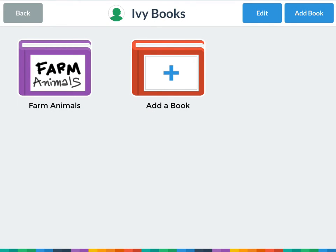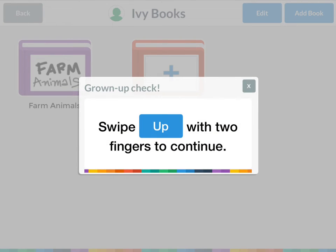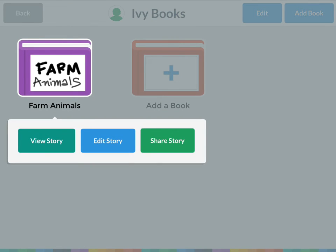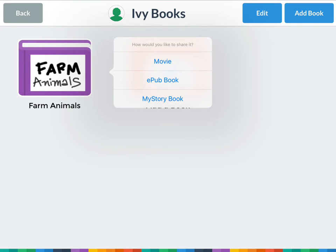In the top left corner, click done. There's my book. I can add a second book, but once you reach two books you have to delete one to record any more. I can go to Edit, swipe with two fingers, and delete a book if I want. Going to my farm animals book, I have three options: View Story, Edit Story, or Share Story. If I view my story, it will turn it into a movie and automatically put it in my photos folder on the iPad. I can also go back and edit my story to add things or fix spelling. If I click Share Story, I can share it as a movie, an epub book, or a My Story book. I'll share it as a movie.